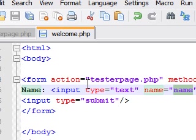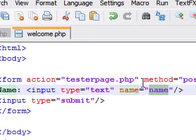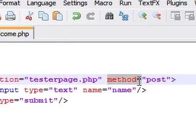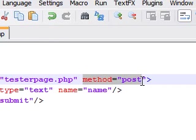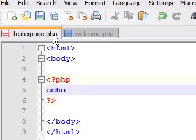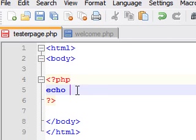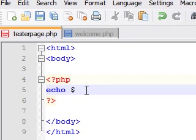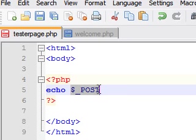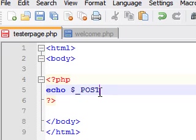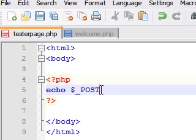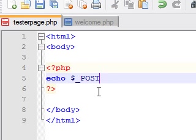Since we told the form to use the method POST, we're going to tell our script that we're getting the information from our form. So here's how we do that: put your dollar sign and underscore and type in the word POST. This tells PHP that you're getting the information from a form and not a normal variable.